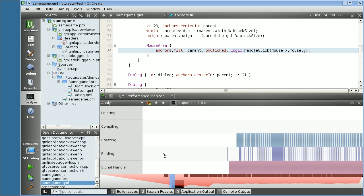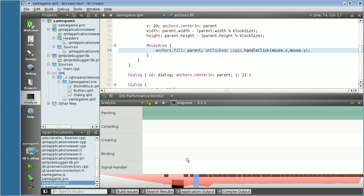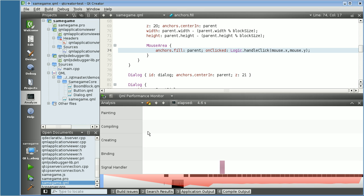These five rows describe what operations have been taking place. First row is the painting operations, as you can see. Second row is the compiling of the QML sources. The third row describes creating elements.